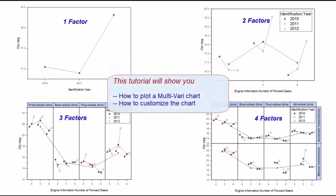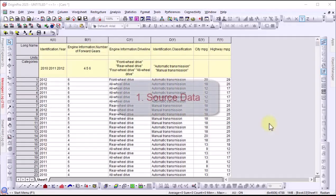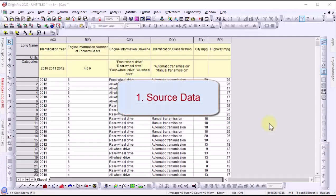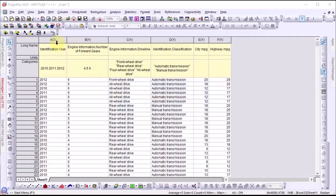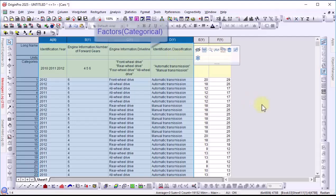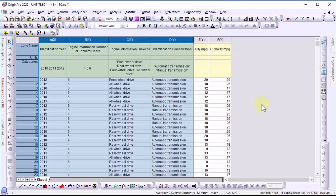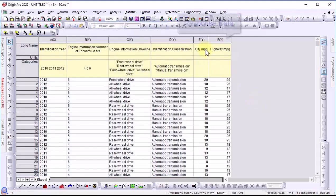This tutorial will show Origin users how to plot and customize a multivari chart. Source data should include categorical factors and some response data.